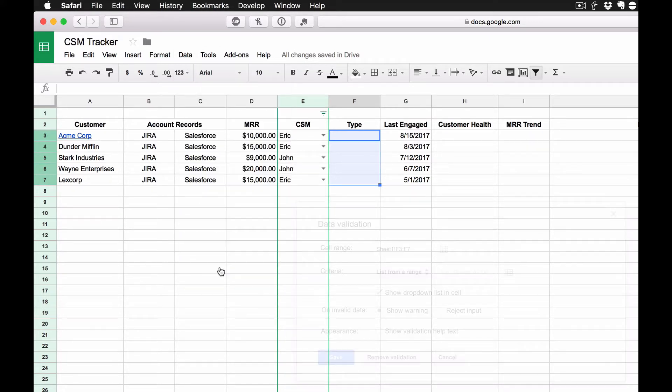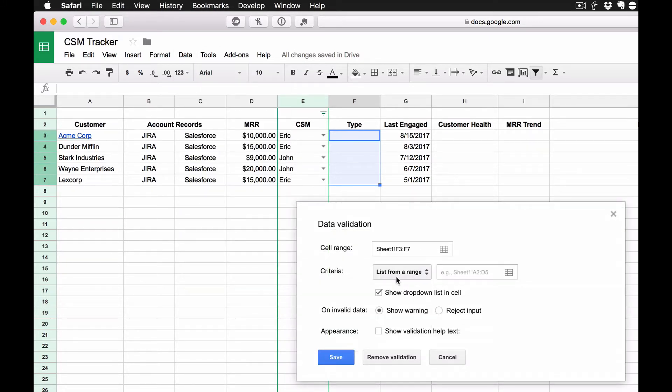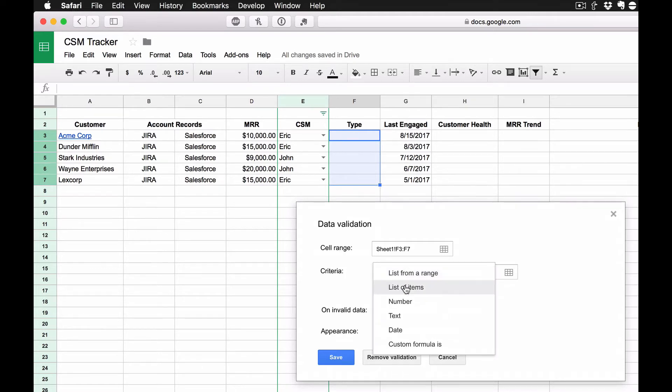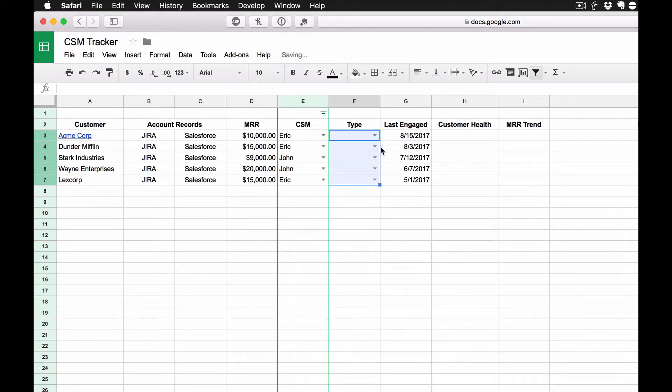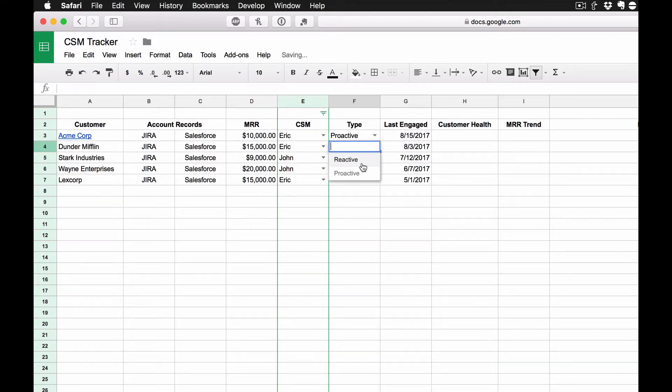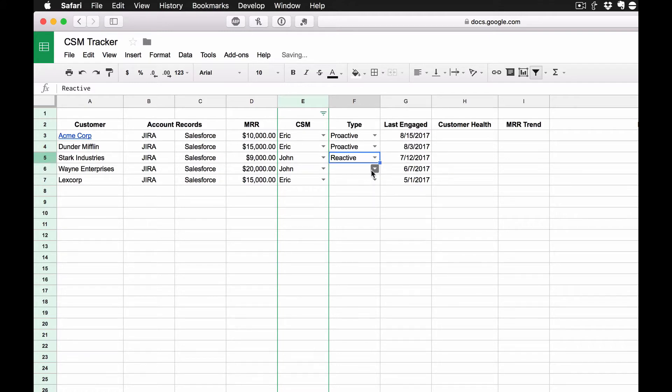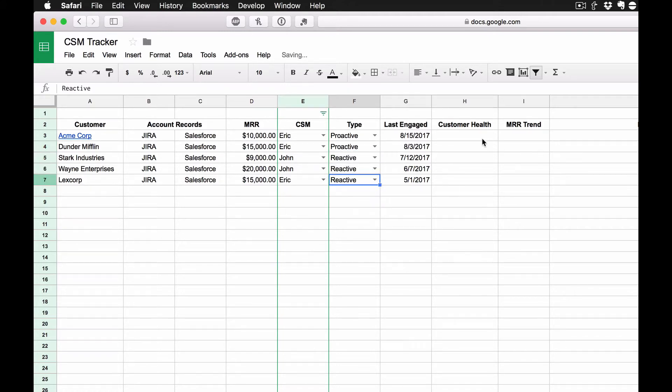So I'm going to go back to Data Validation. I'm going to select a list of items and super simple, reactive, proactive. So let's say this time I reached out proactively with these two. These were reactive. And let's say this one was reactive as well.